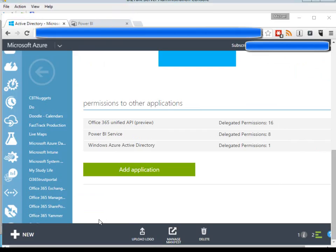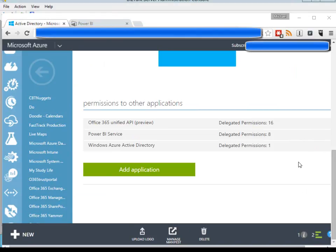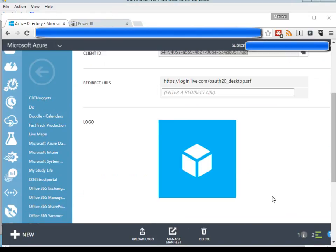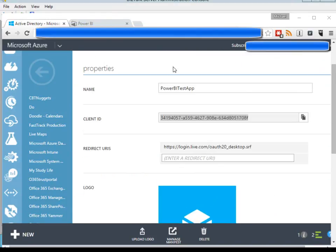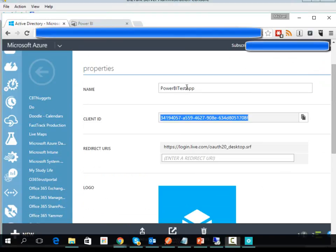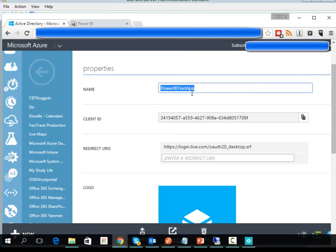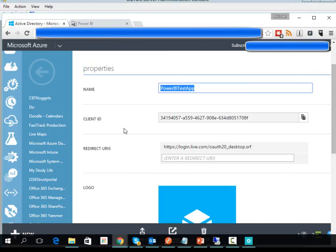Now in order to access the Graph API, I'm going to use the same application in Azure AD that we configured for the previous video. So that was called our Power BI test app, and we had the client ID which is going to be referenced from our BizTalk send port.